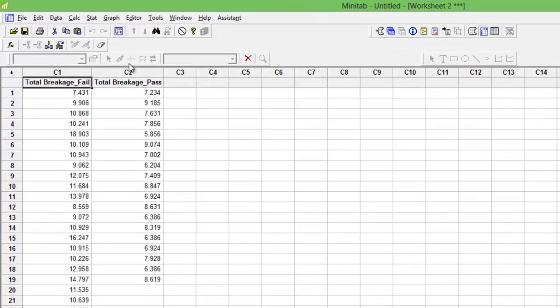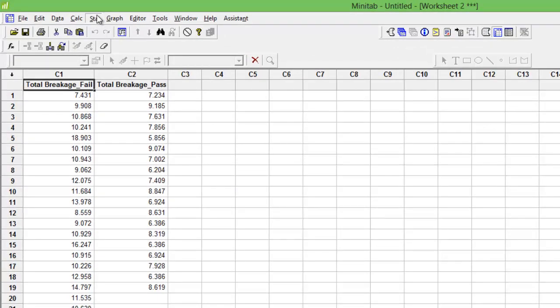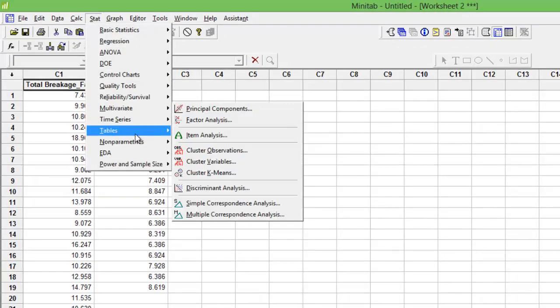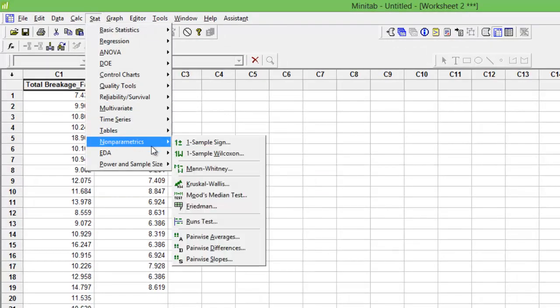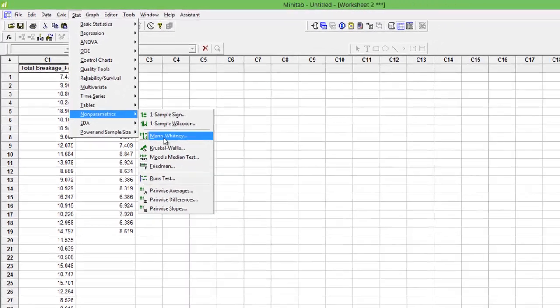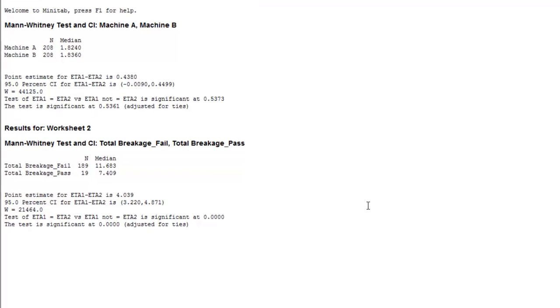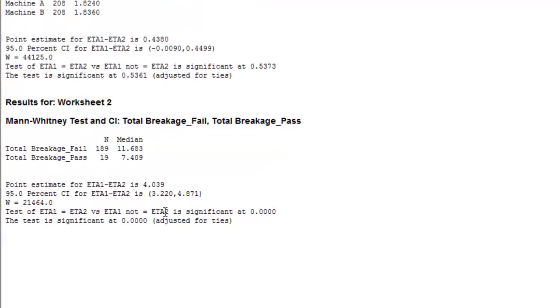Now you can go ahead and do the Mann-Whitney test: breakage of fail and breakage of pass. Press OK. 0.000, meaning that the medians are significantly different from each other. Hope this simple video helps you understand how to conduct Mann-Whitney using Minitab. Thank you.